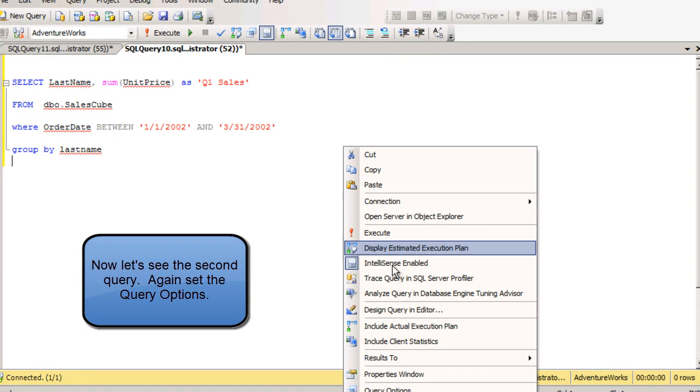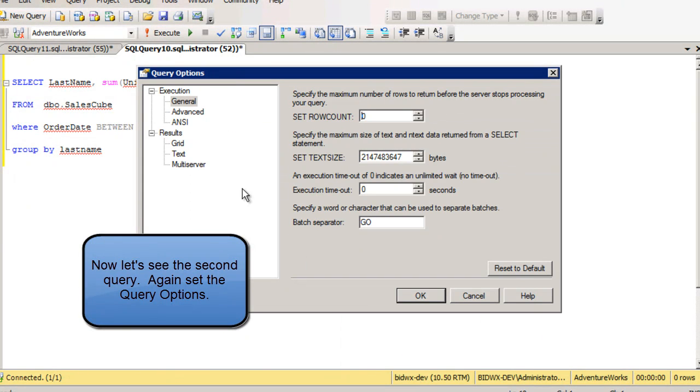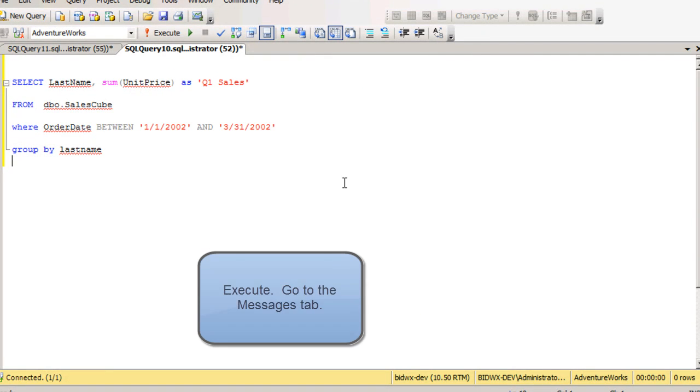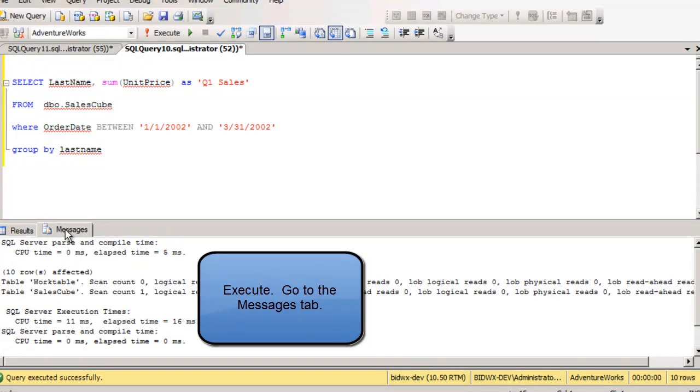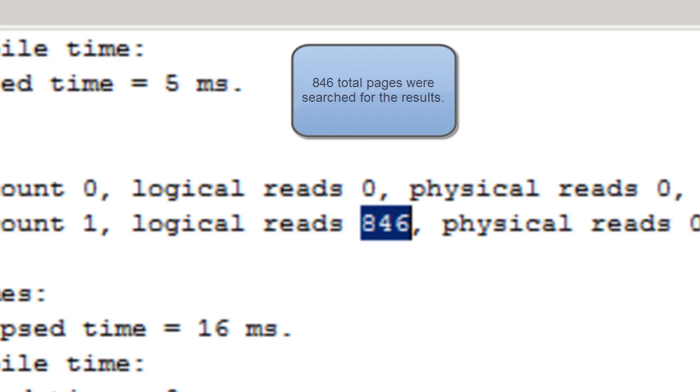Now let's do it against the OLAP schema. Again, set the query options. You want to be able to see your I.O. results. Now you run the query this time, and you see the results, 846 total reads.